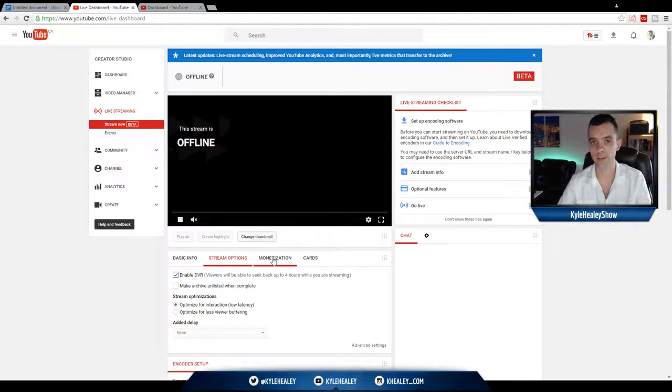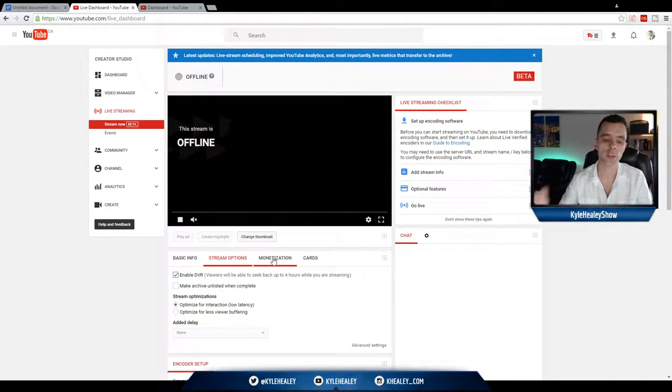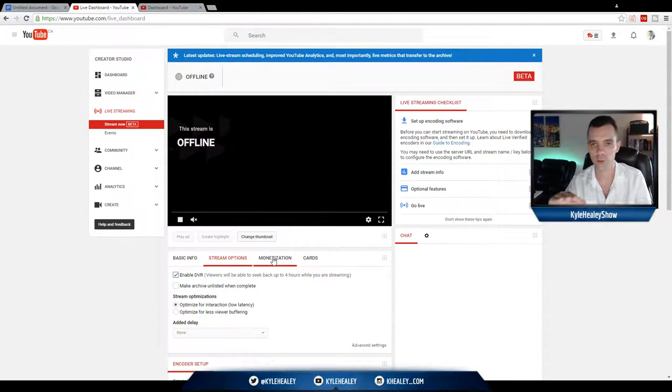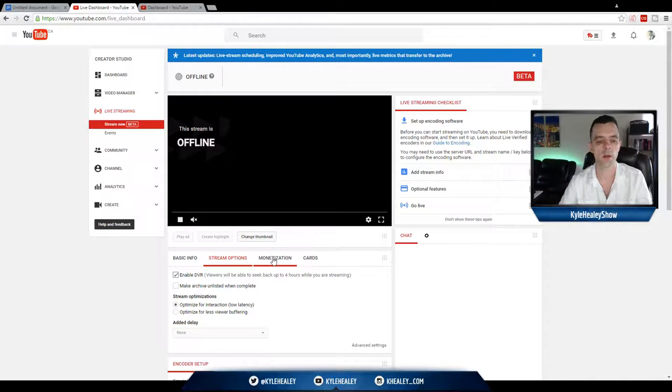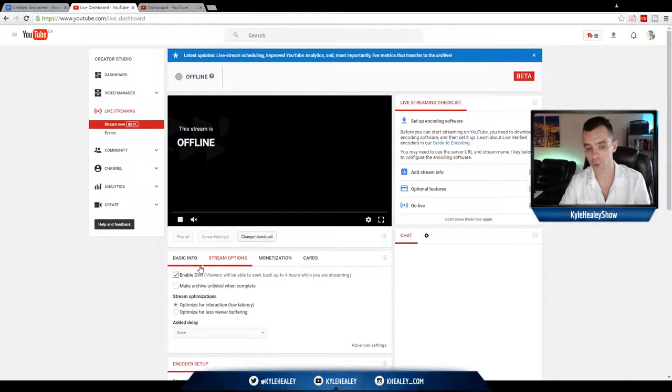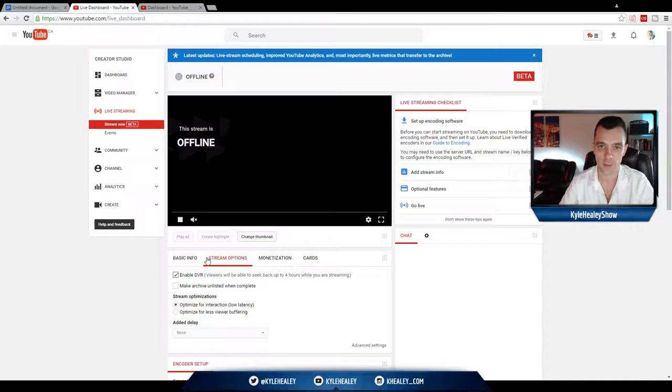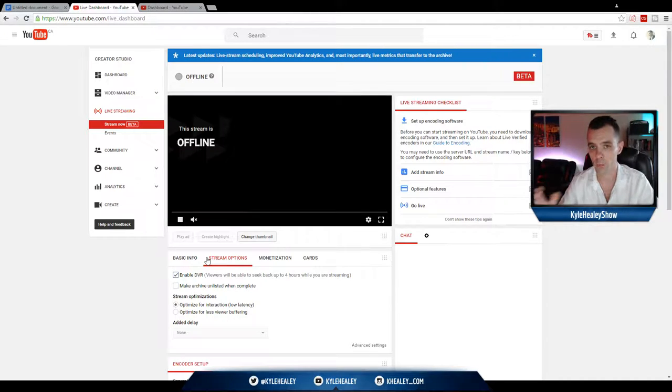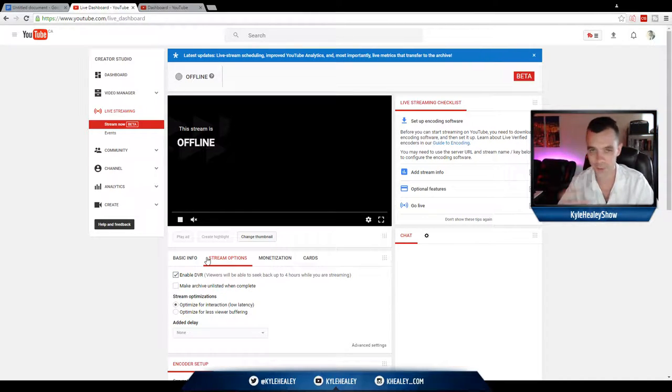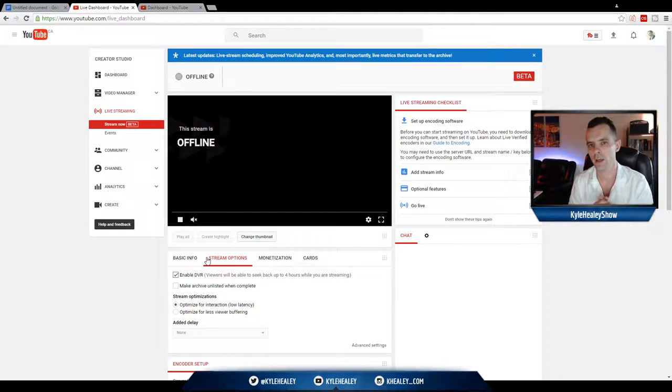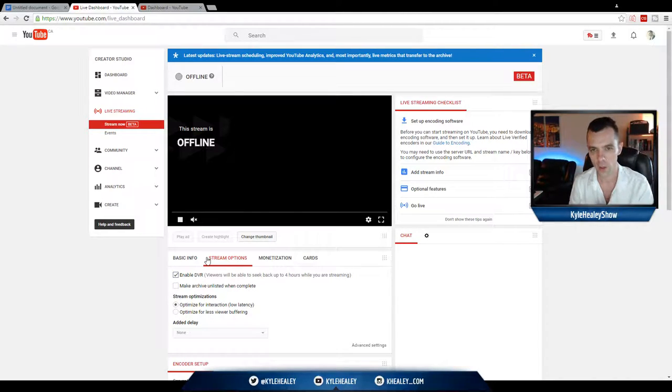Alright, so really quickly in this lesson we're going to go over some of the stream options you have in YouTube Live. Very first, Enable DVR. I highly recommend you click it to on. This is so people can come halfway through your stream and rewind it to the beginning so they can kind of catch up and they don't have to jump in right in the middle not knowing exactly what's going on.